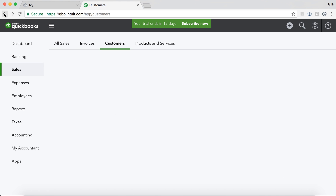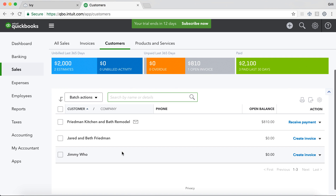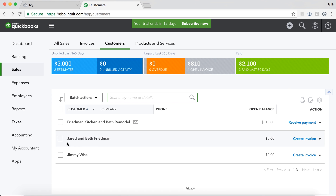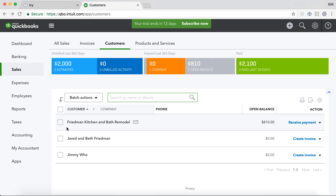Now, let's quickly go back to our customer list on QuickBooks Online. Notice here that I already have a customer in QuickBooks called Jared and Beth Friedman. In fact, I had this customer existing on QuickBooks before I actually started the Friedman Kitchen and Bath Remodel. And so even though things came over to a new project with the same name as the project name in Ivy, I actually want that proposal and that invoice to be associated with this existing customer called Jared and Beth Friedman.